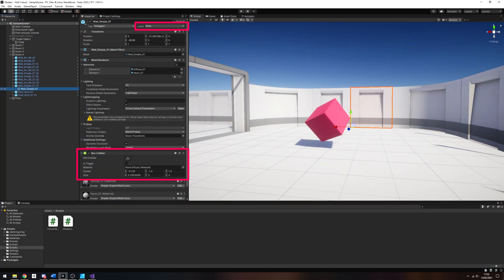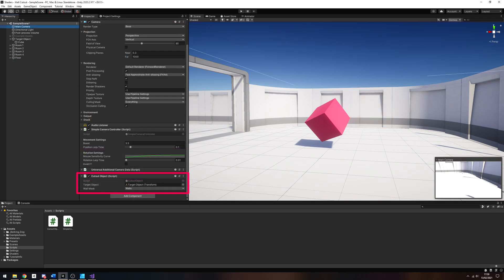Back in the scene view, I have attached colliders to the walls and given them all a layer called walls. The cutout object script on the main camera will also use that layer for its layer mask, and we will attach an object to the target object slot, then we can see the effect in action.